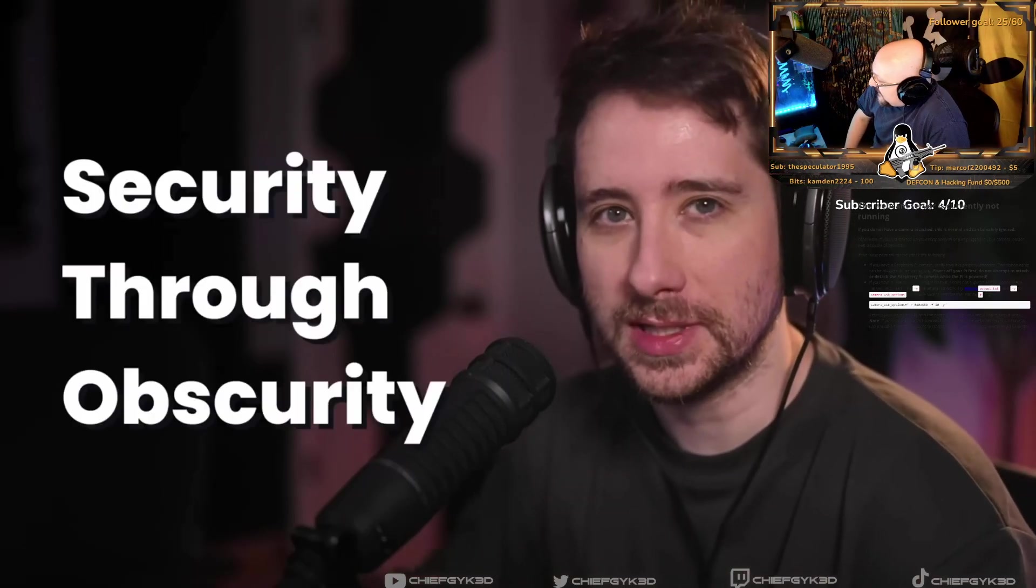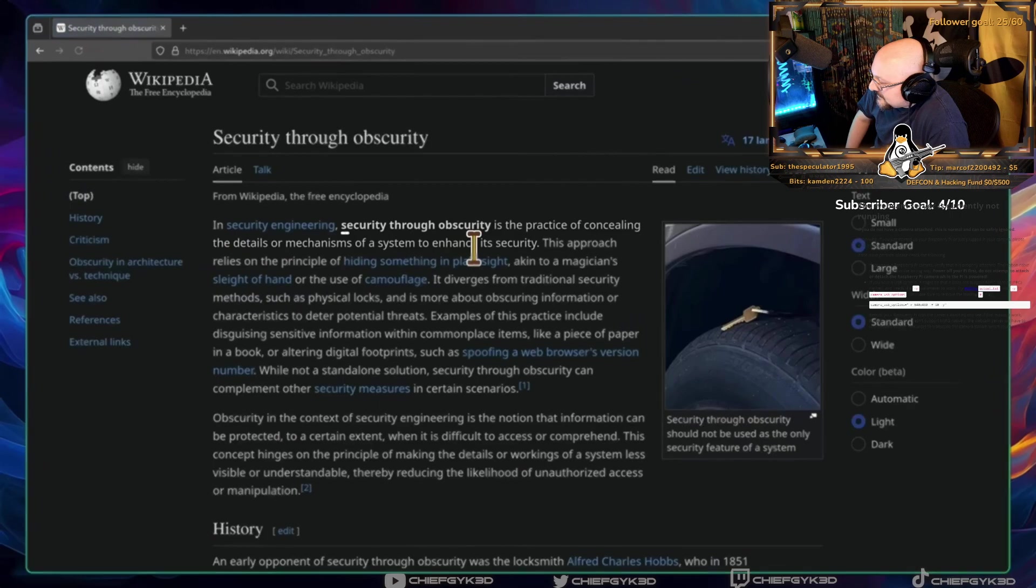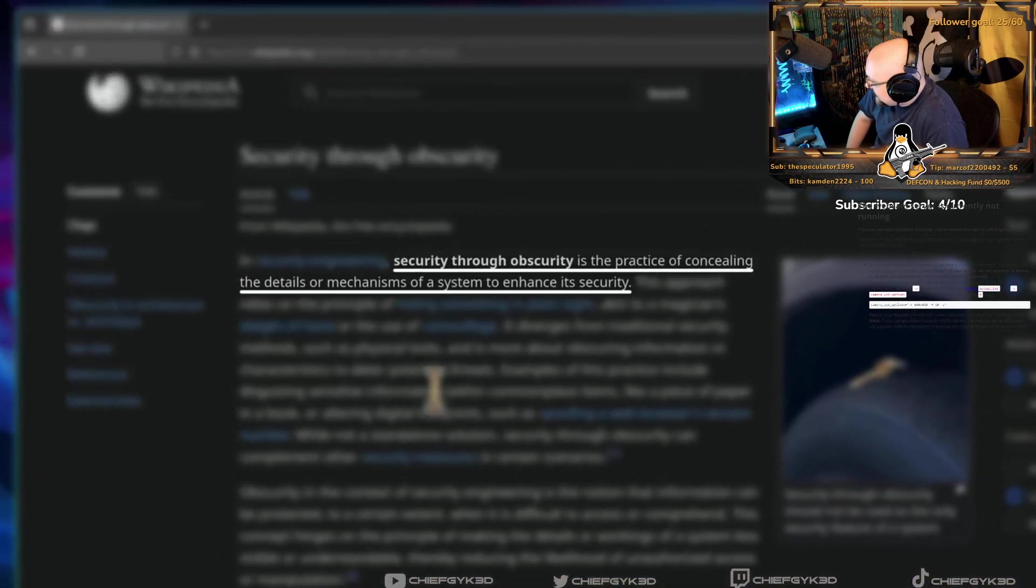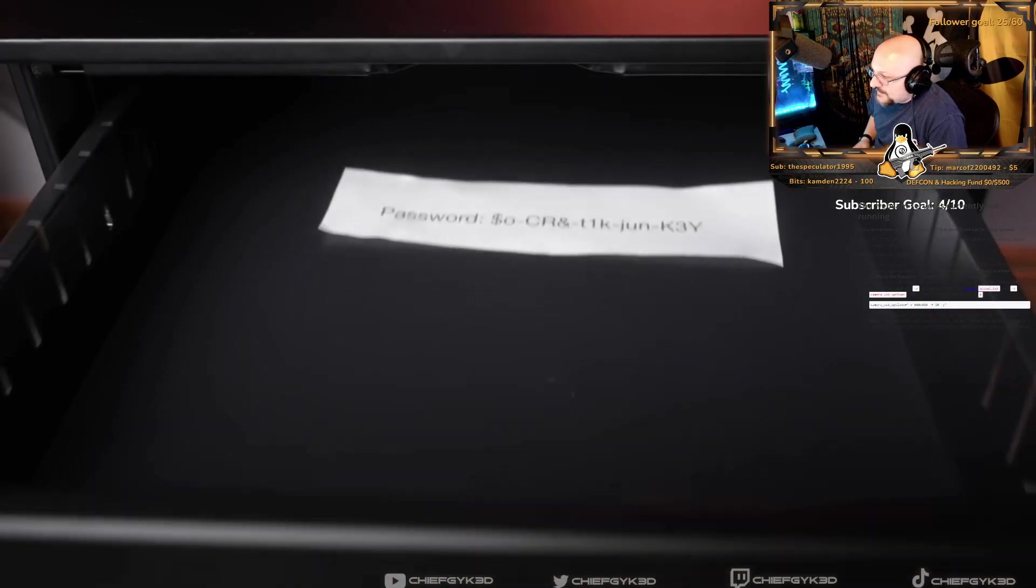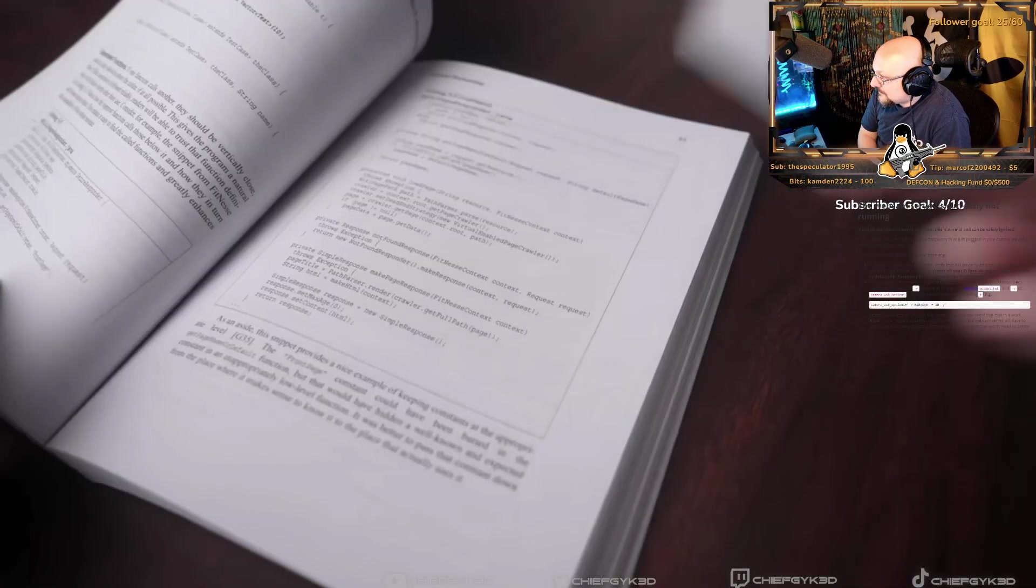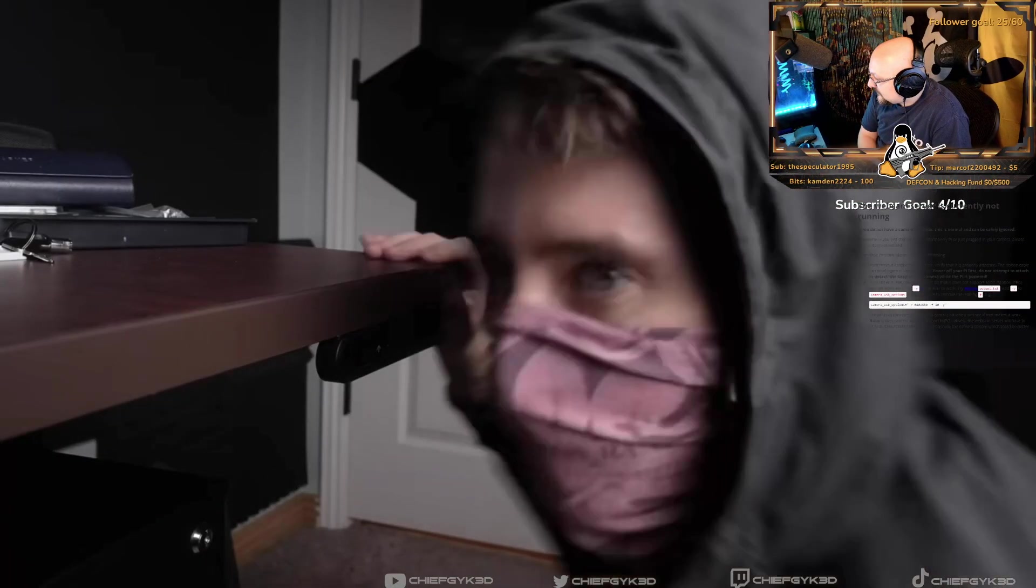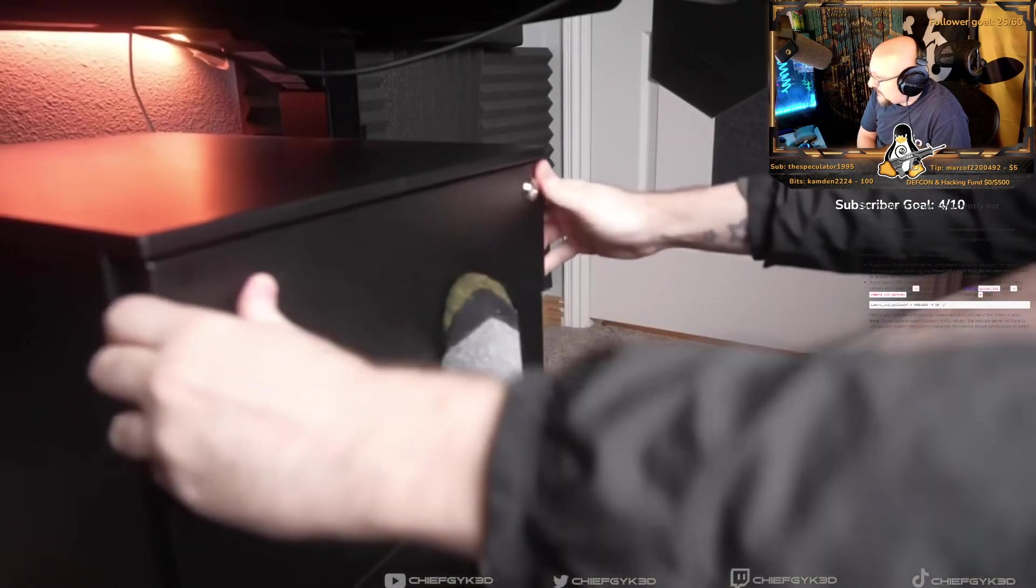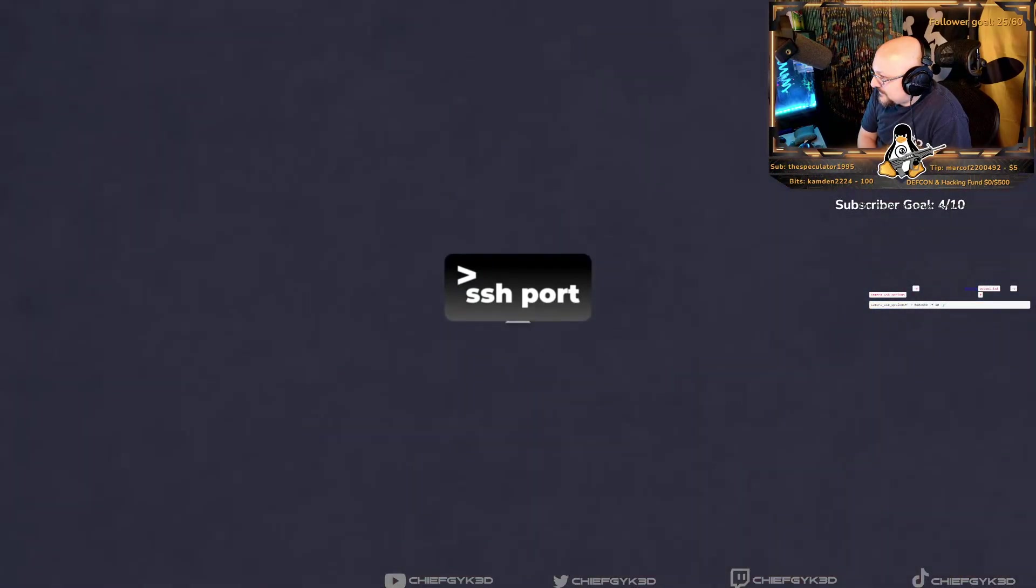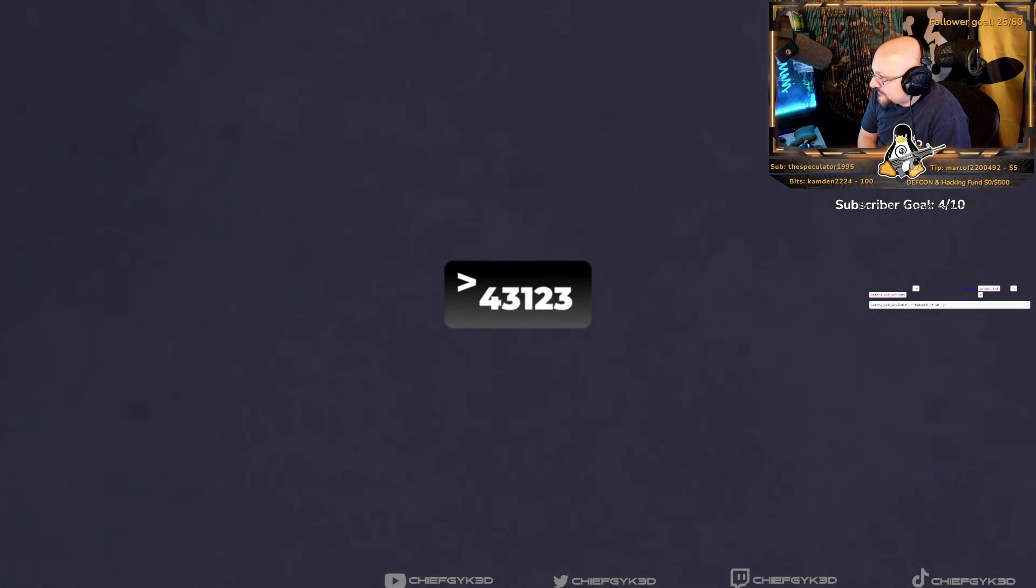To understand why I don't change SSH off the default port of 22, let's first define my original comment of security through obscurity. Security through obscurity is defined as the practice of concealing the details or mechanisms of a system in order to enhance its security. In more simple terms, this is similar to the concept of hiding in place.